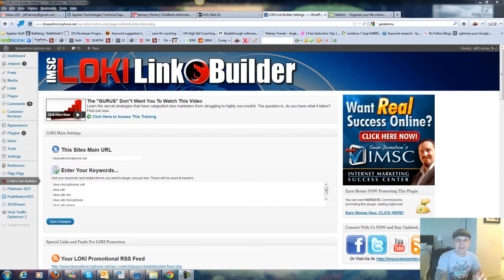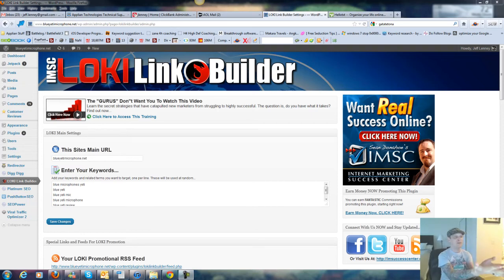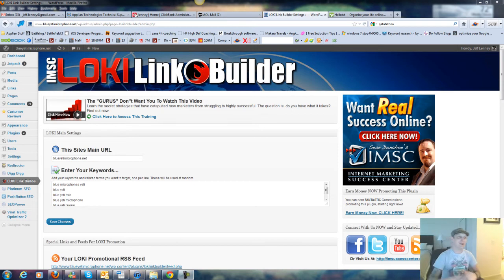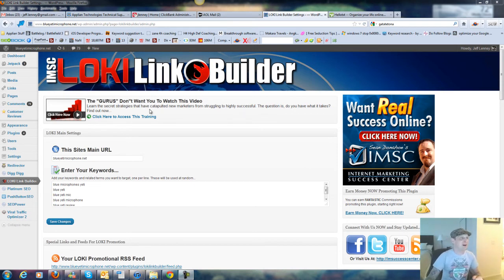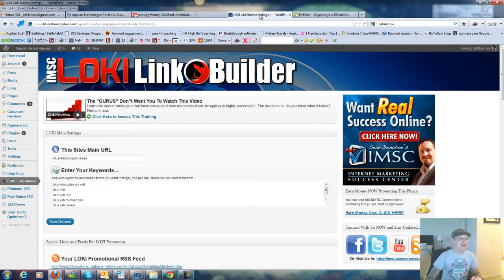Hey, how you doing? What I'm going to do is show you a video review, in fact, a video demonstration of the Lowkey Link Builder. I've got it installed right now on my domain name, BlueYetimicrophone.net.